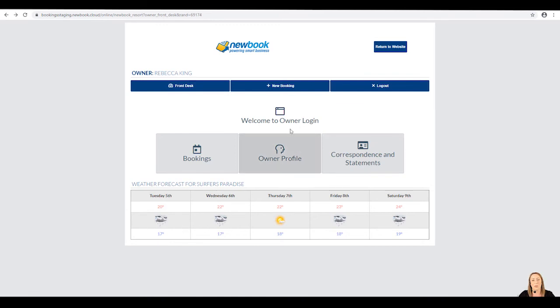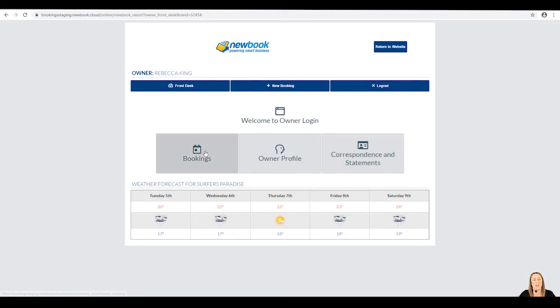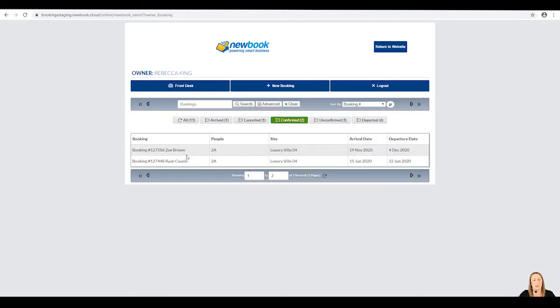When we enabled Rebecca for owner login access, we advised that she was able to view existing bookings, update her owner profile and also view any correspondence and statements. Therefore, we have these three options available here. If she'd like to view all bookings for her property, we can click on the booking button here and it will load any booking relating to the property that she owns.